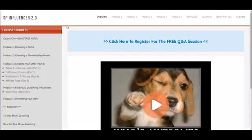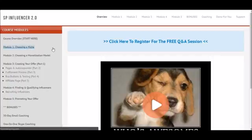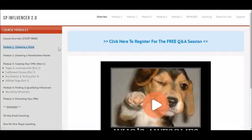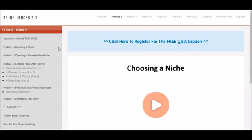Once you sign up and come inside the members area, the first thing you'll see is this overview video. Then in module one we dive into choosing a niche — and it's not the corny stuff about finding your passion. I show you where the money is and how to pick a niche where there's actually money, so you can easily get subscribers and sales when you launch your first campaign.